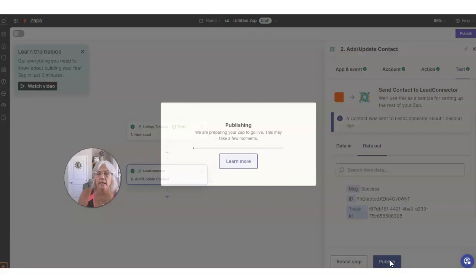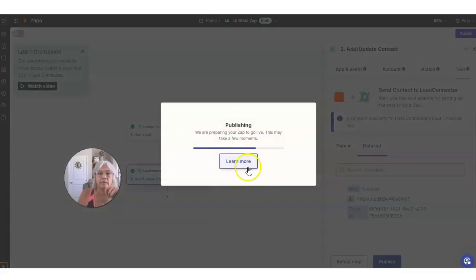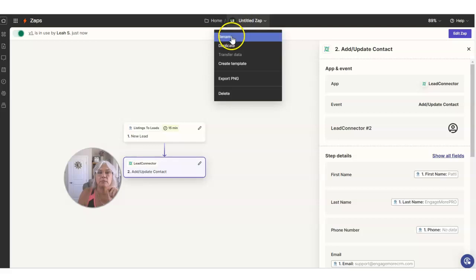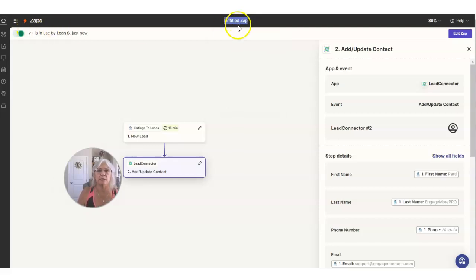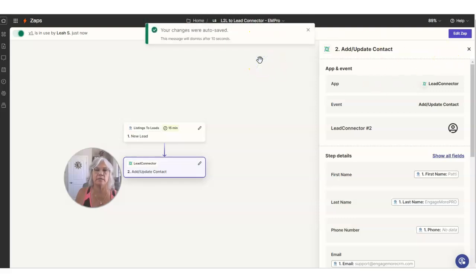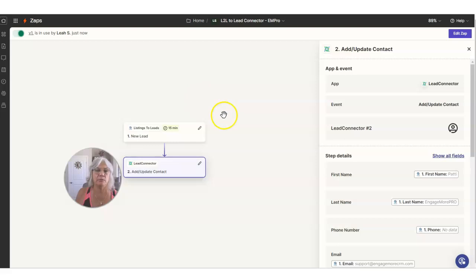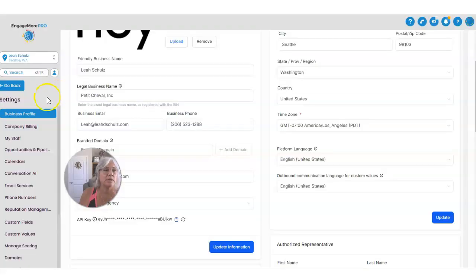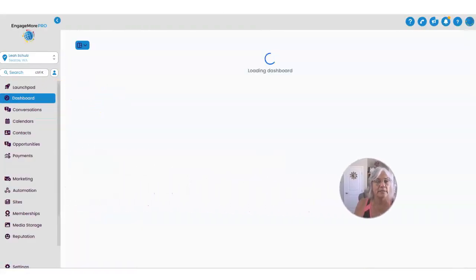Then I want to publish this. When I publish it, I want to rename this thing so I know what it is. I'm going to name it Listing L2L to Lead Connector to EM Pro — I put all three in so we know what this thing is called. That one's published. Now we want to find out if it's working — that's all we have to do. So let's go see if it's working, which means we have to go into our CRM and go to Contacts and see if the lead showed up.